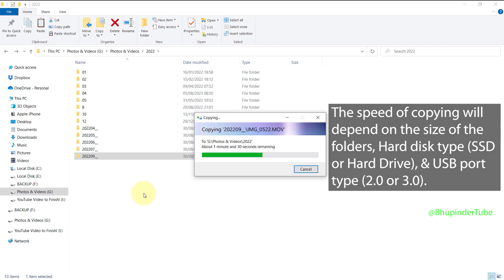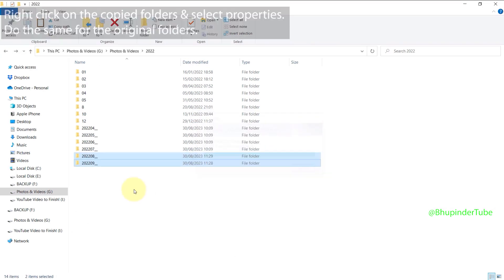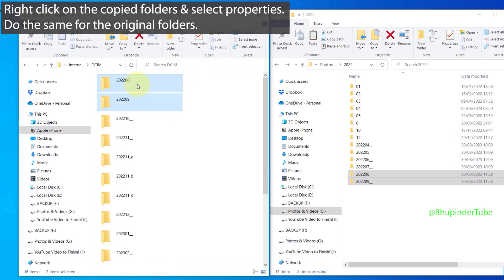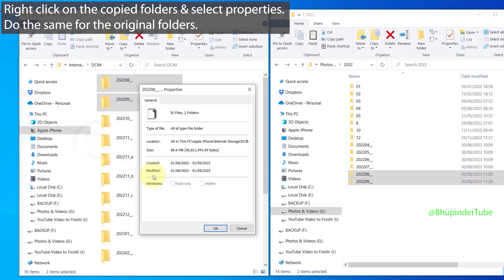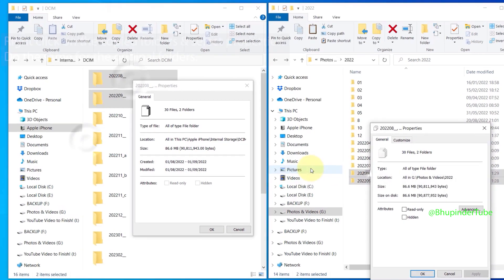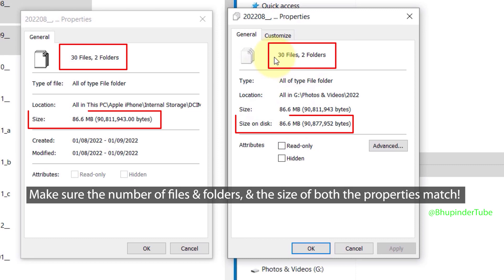Once the copy is finished, right-click and select Properties of both the original folders that we copied and the folders that are copied. Then make sure the number of files, folders, and the size of the selected folders match. This ensures that everything is copied properly.